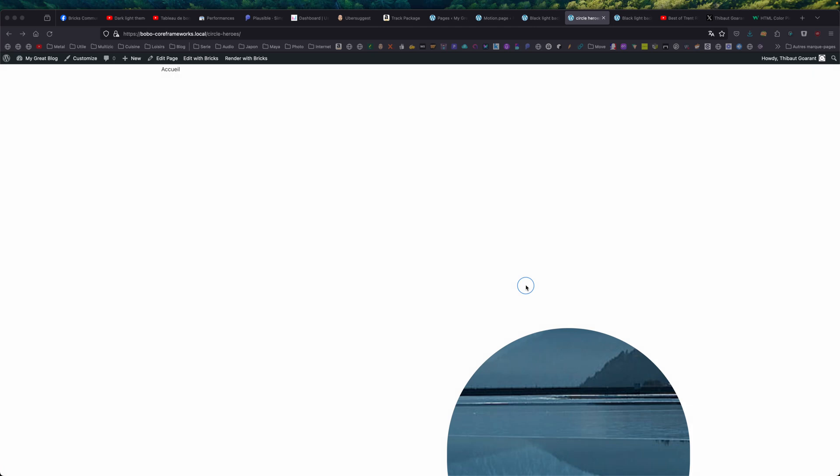Hello, this is Thibaut for another animation tutorial. Today, we're gonna see an animation which is called Dark Light Theme Change and Scroll.